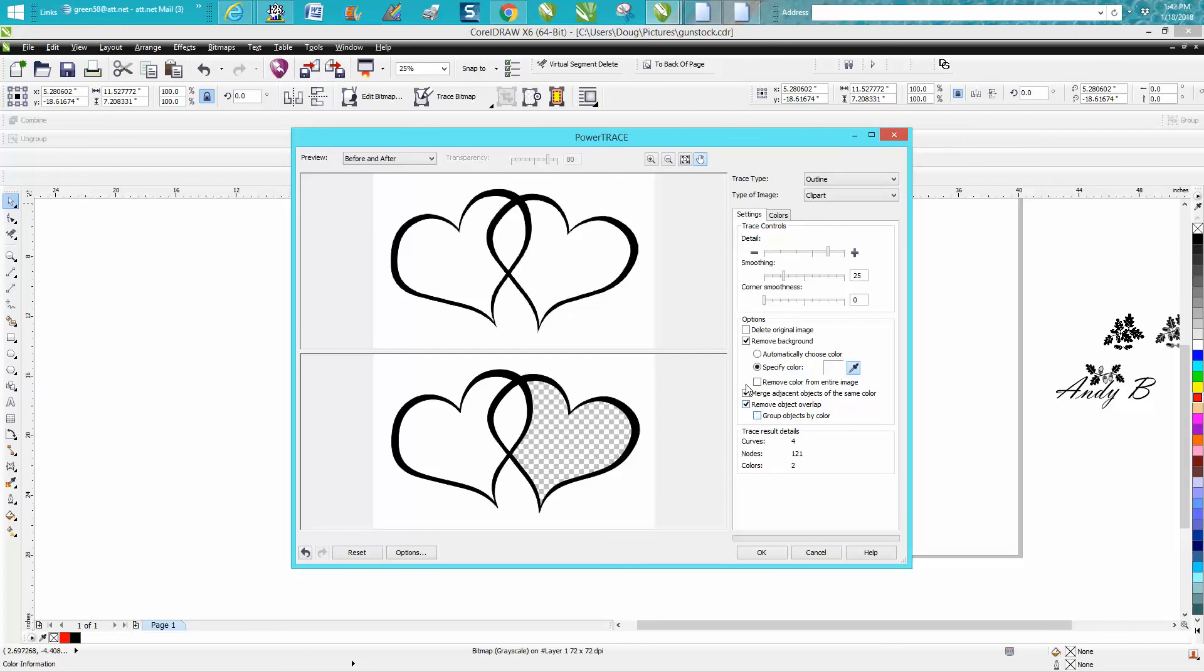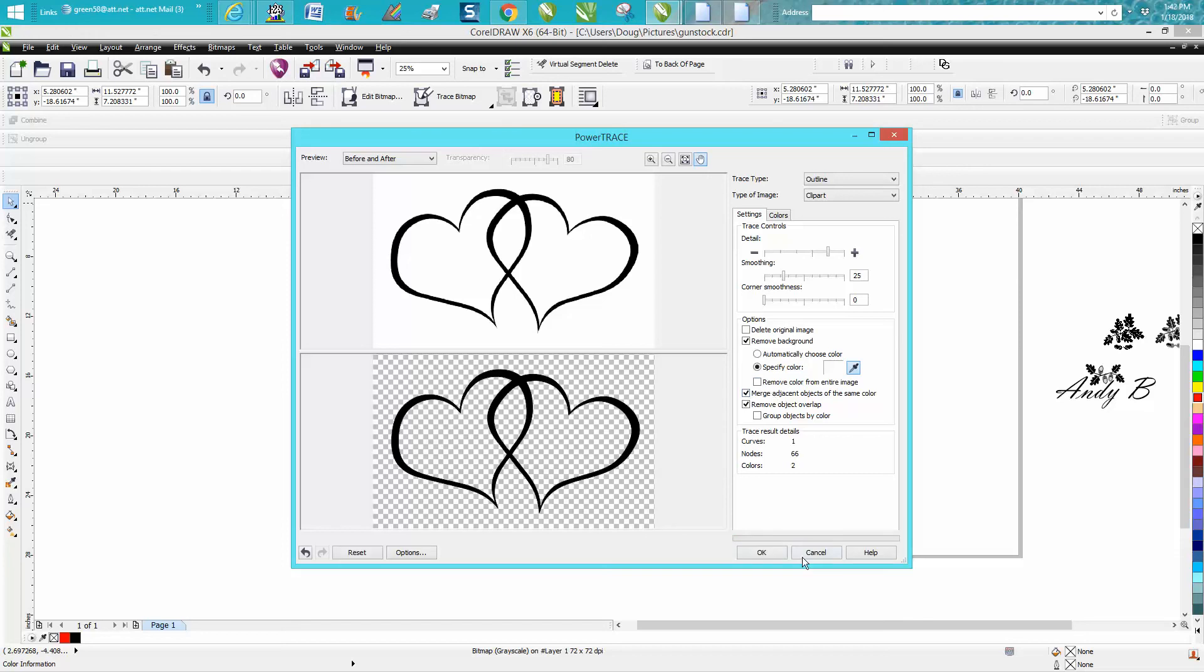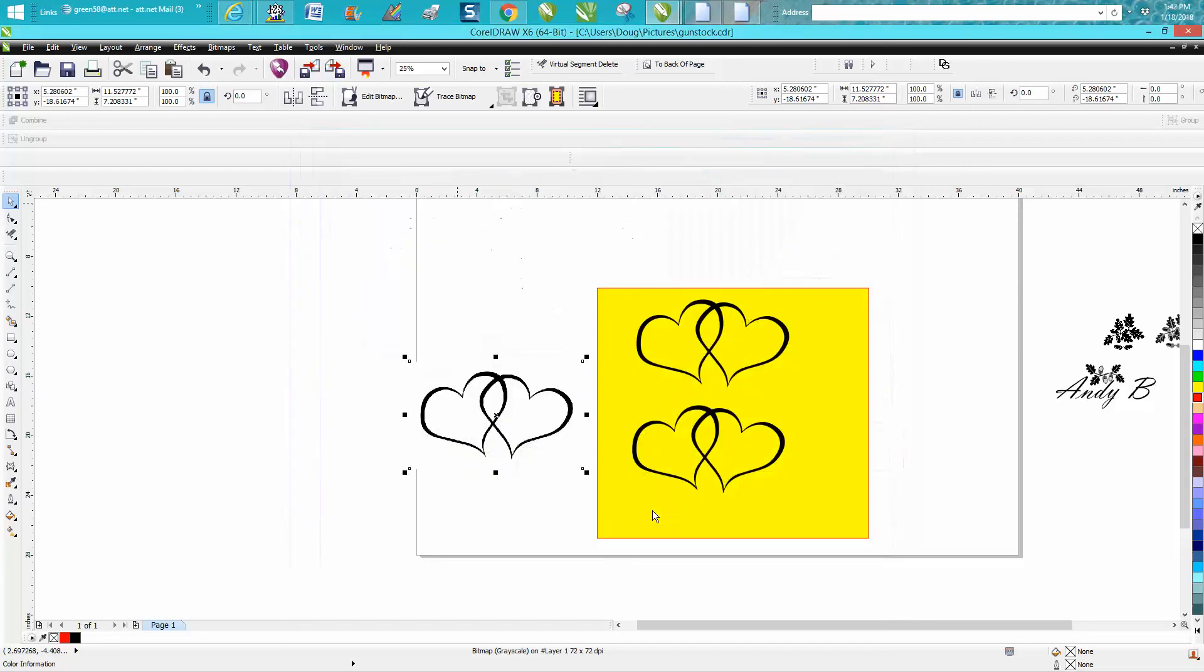...'remove color from entire image,' it does it all anyway. So I thank him for that as a reminder to me, and hopefully that helped you a little bit.